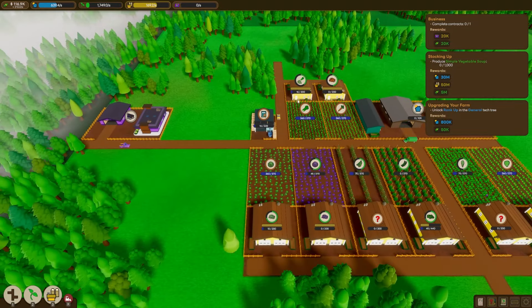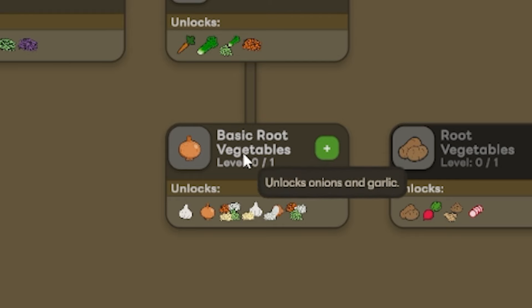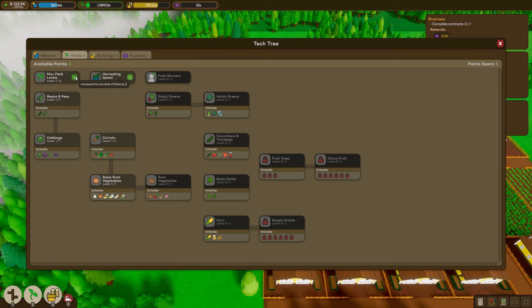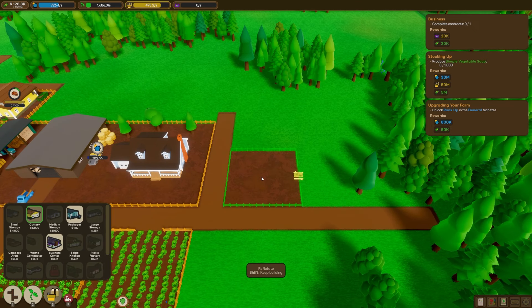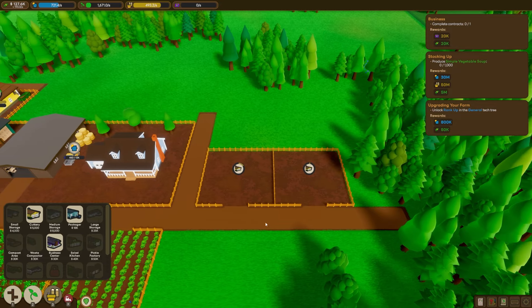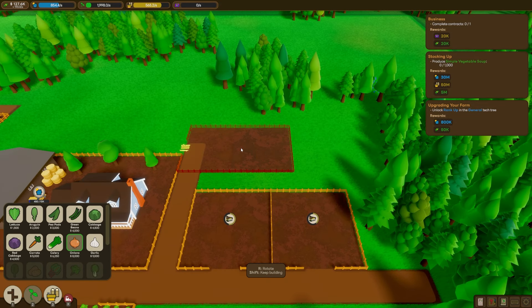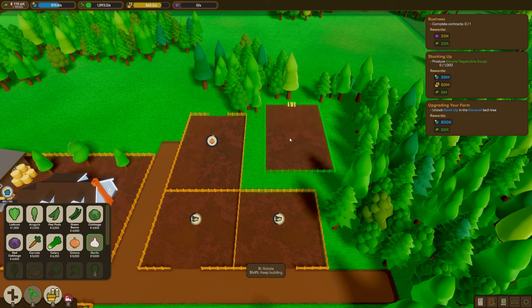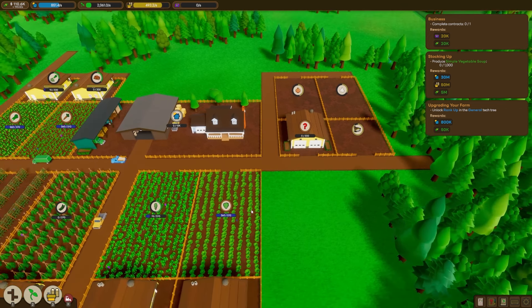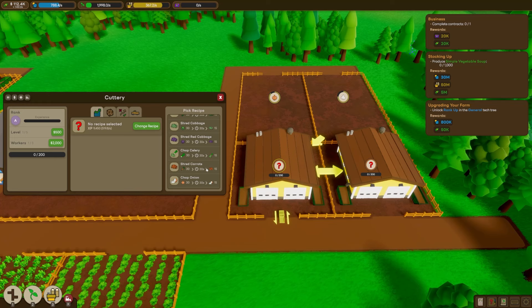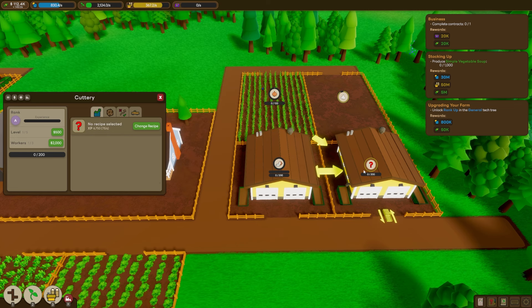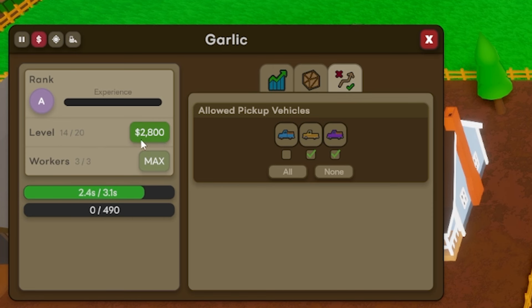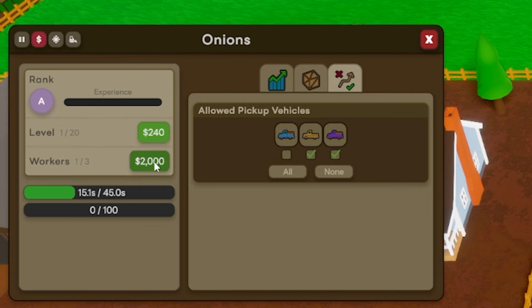But I think we're really needing more crops already. Like basic root vegetables. And while we're here, let's increase the max level of all fields as well. Now, okay, for this one, we are going to do it in the reverse order. We'll put the cutteries on the roadside here. And then we'll build our onion field and our garlic field behind. Hopefully that helps make things a little bit easier. So for this cuttery, we can choose chopped onion. And this one will obviously be chopped garlic. And everything we can raise to level 20 now, which is kind of ridiculous.